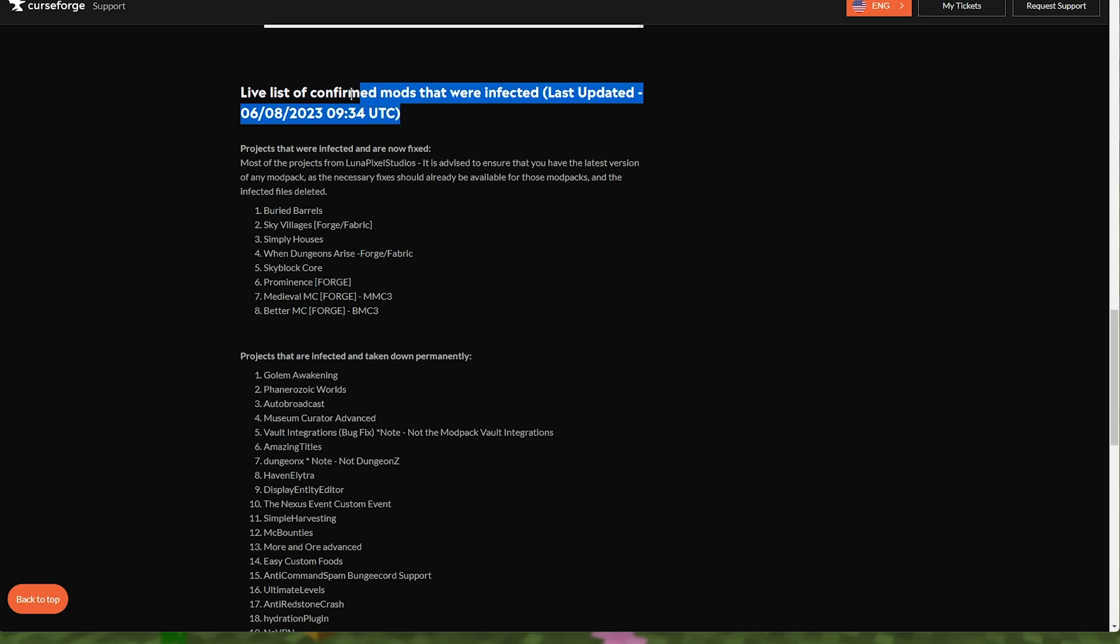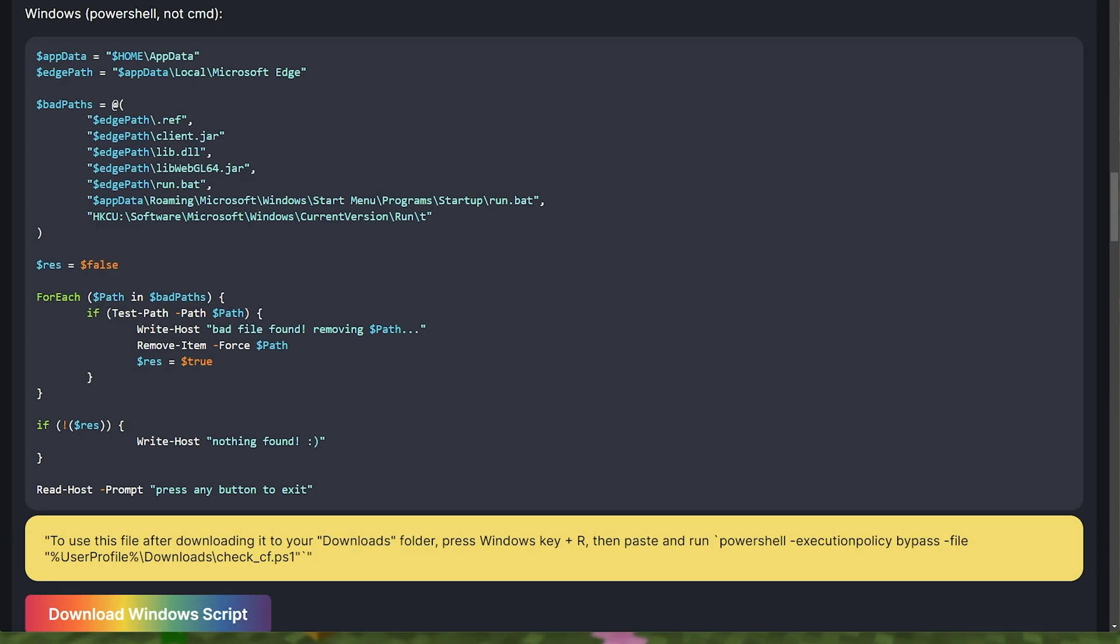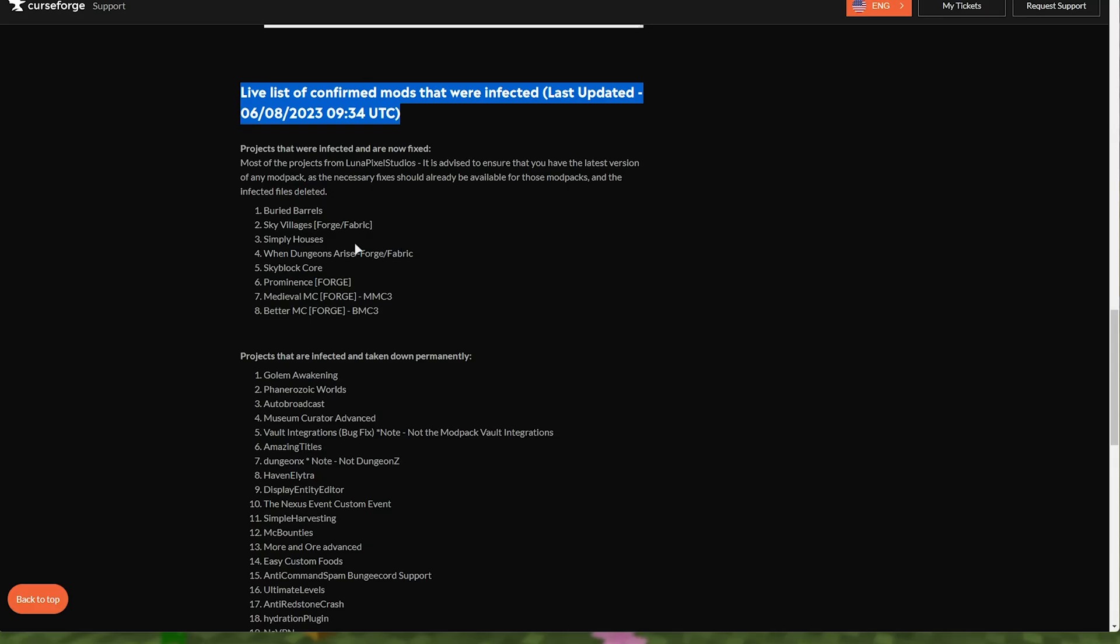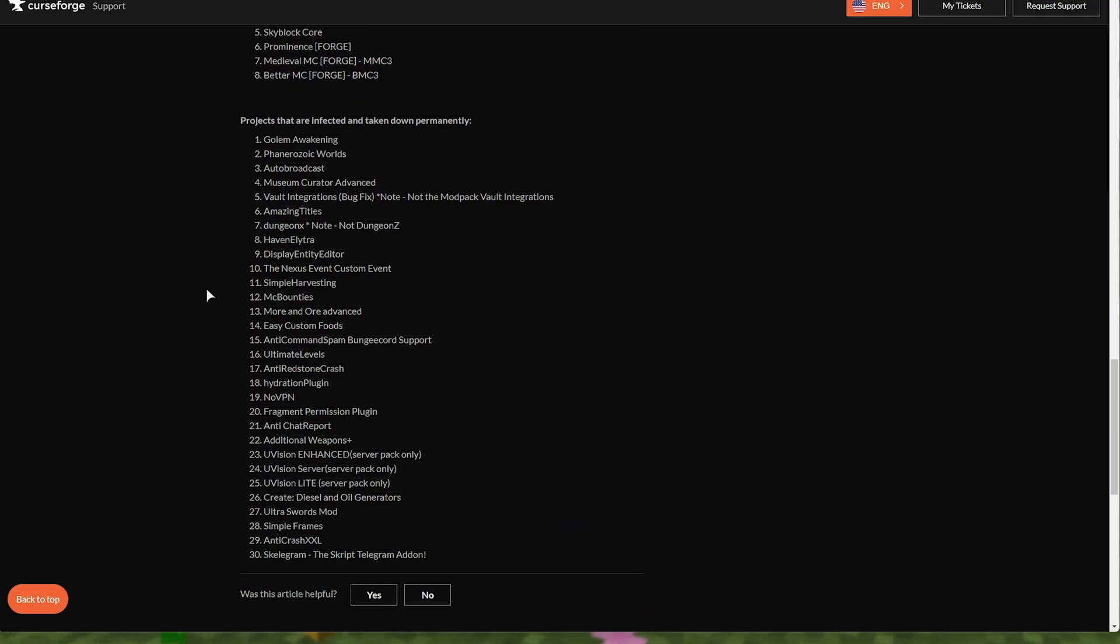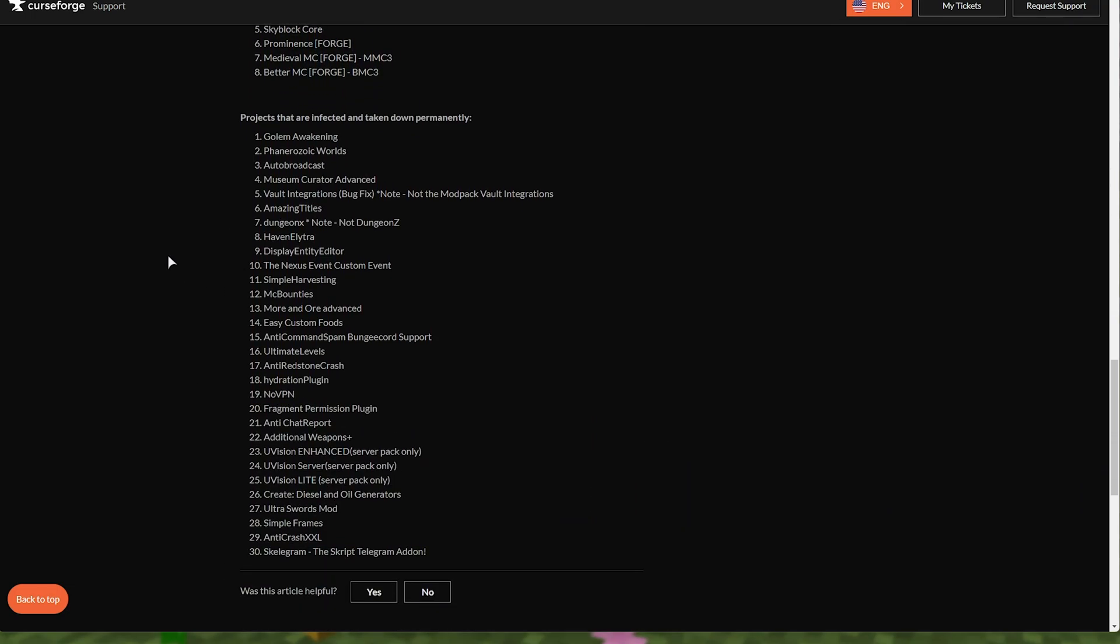Scrolling down further, there's an updated list here, which I assume the Prism Launcher article is updated as well. These are the infected mods that are now fixed on CurseForge, most of them from Lunapixel Studios, these ones here. And these infected projects were taken down permanently. So once again, go through this list, pause the video, and see if you've downloaded any of these recently.